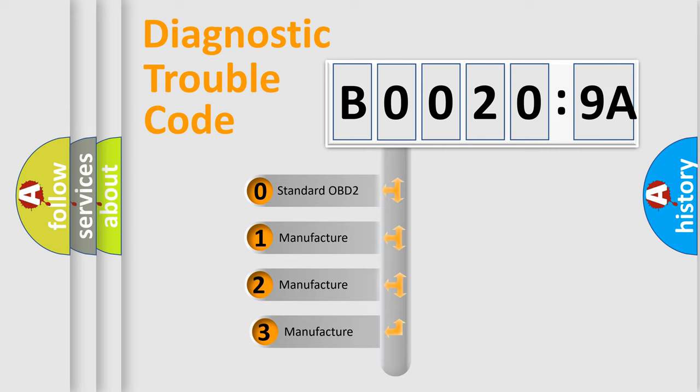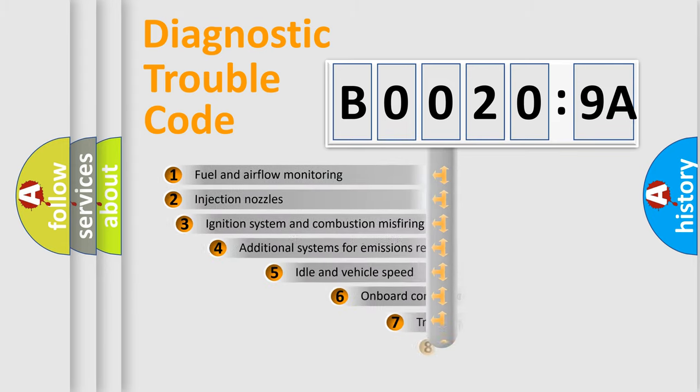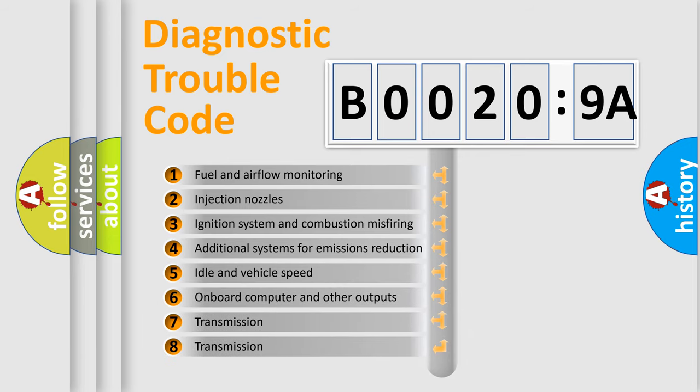If the second character is expressed as zero, it is a standardized error. In the case of numbers 1, 2, or 3, it is a more specific expression of the car-specific error. The third character specifies a subset of errors.